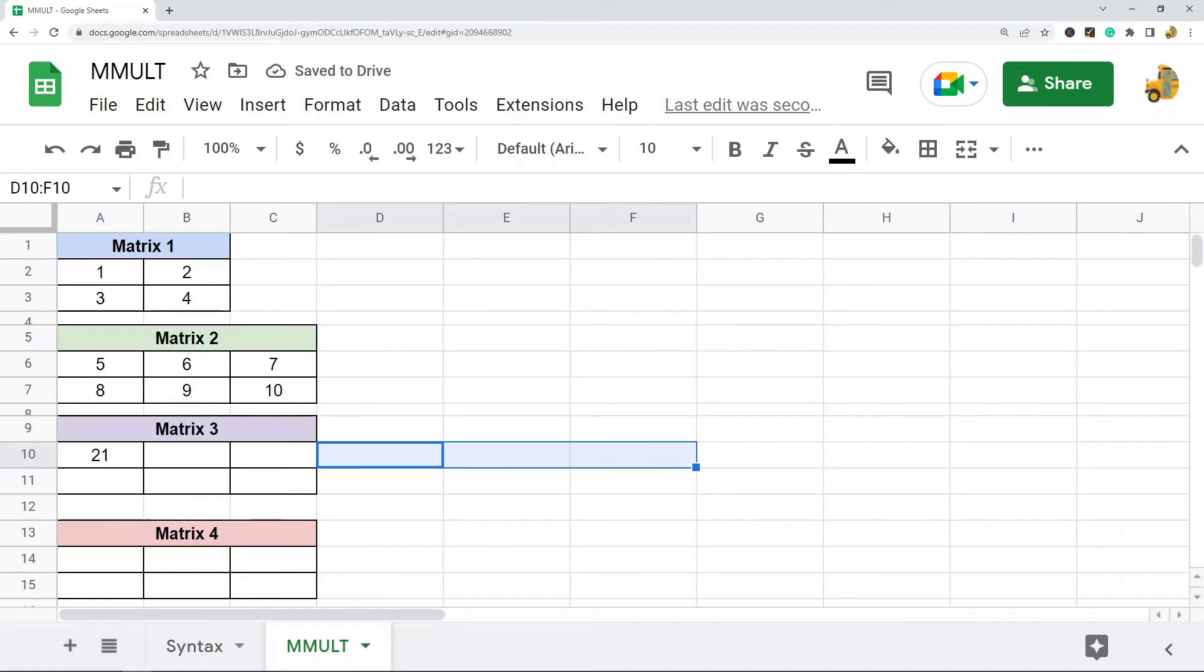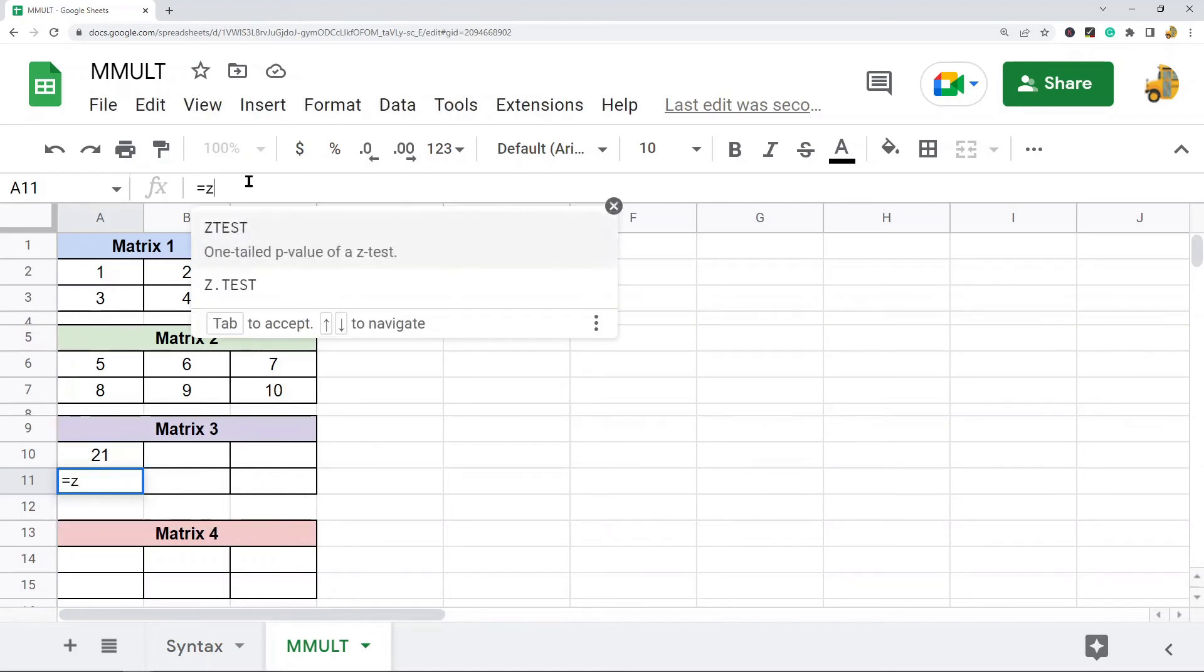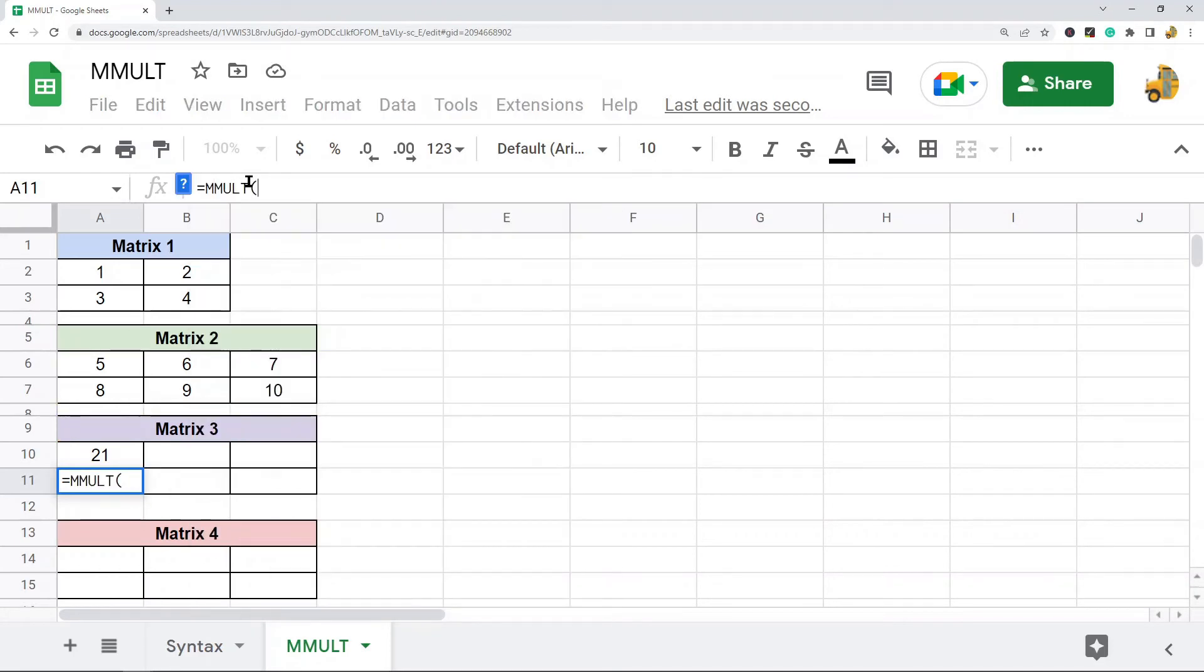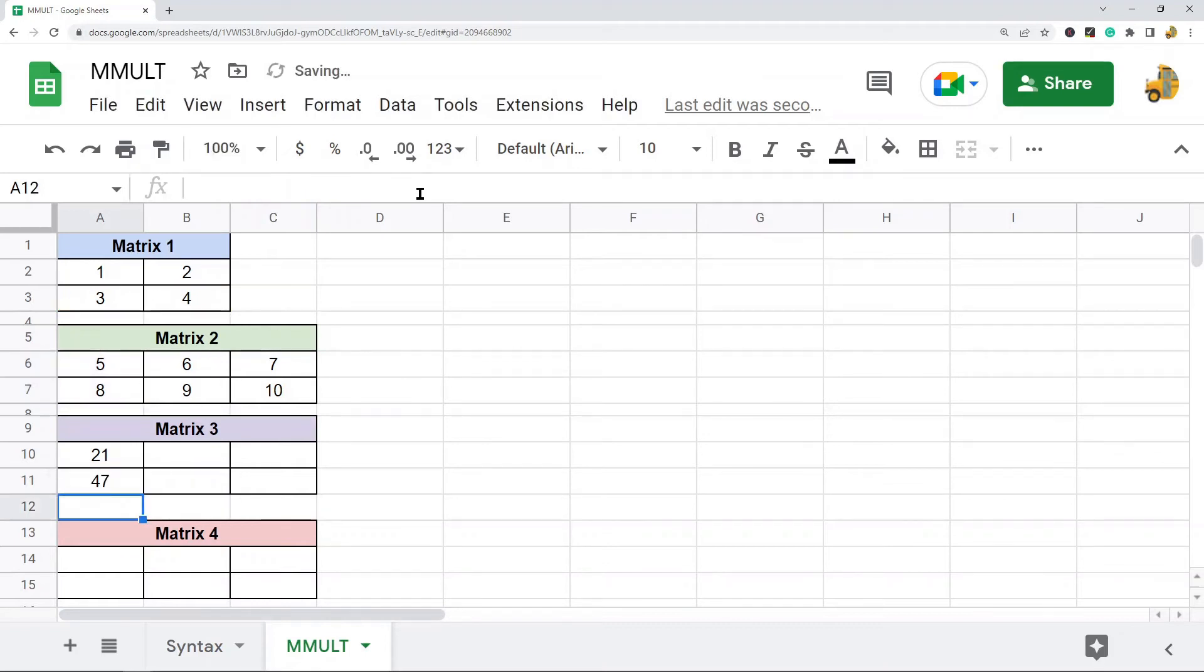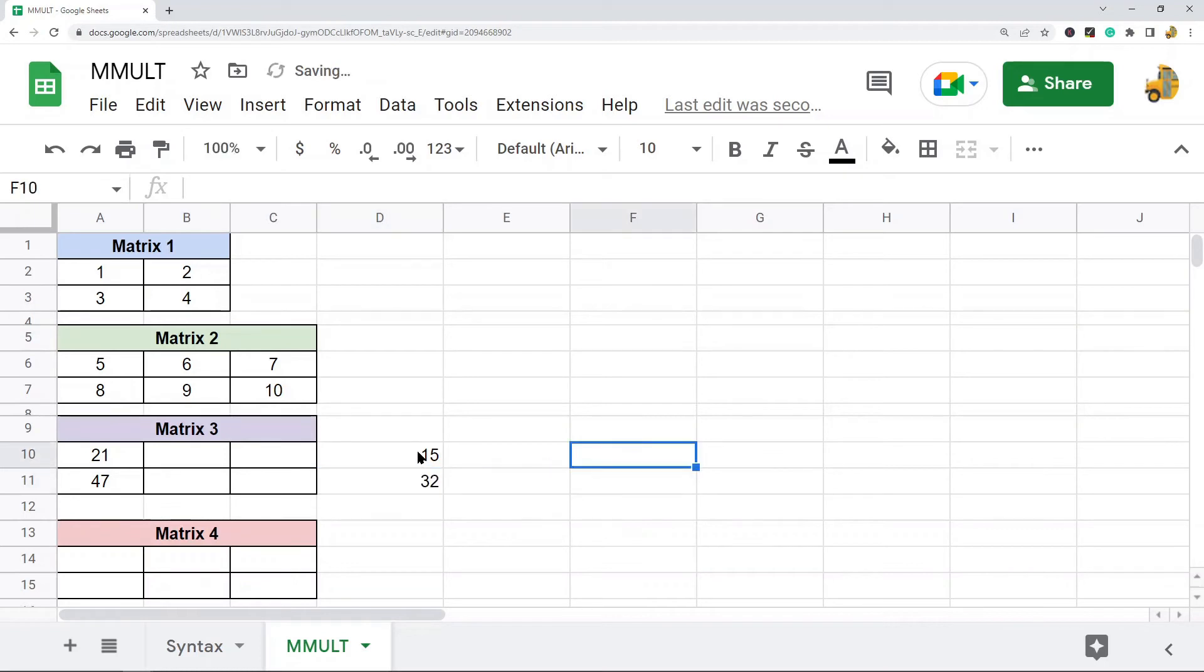Now I will do the formula in the next cell. And what I'm going to be doing this time is taking this second row here and multiplying it by this second column. And this is 47. So why does this equal 47? Well 3 times 5 is 15, and then we have 4 times 8 is 32. And you can see we get 47.